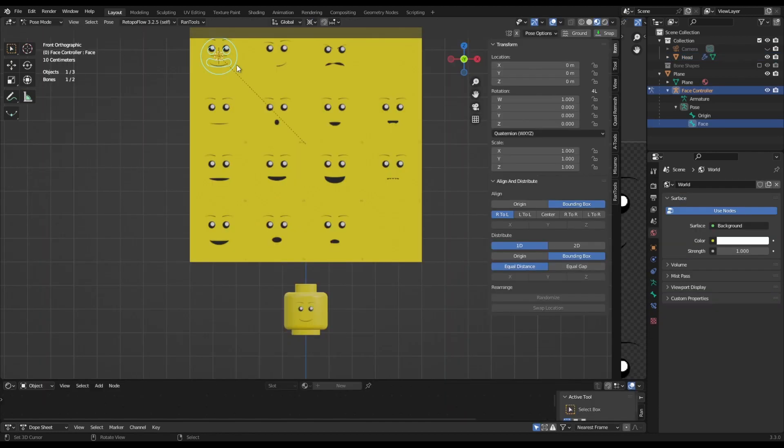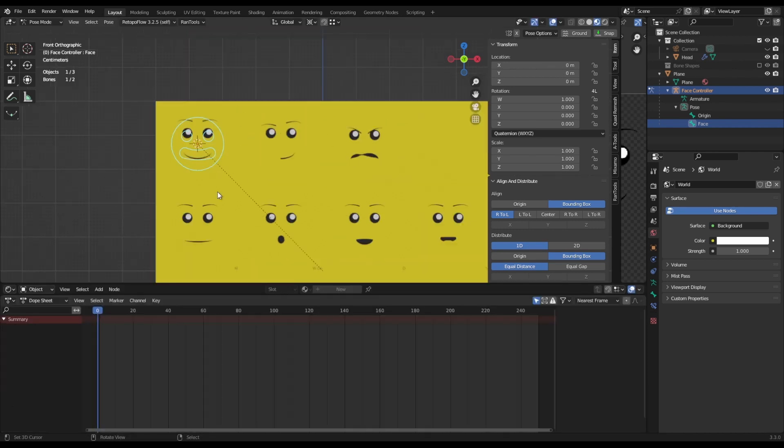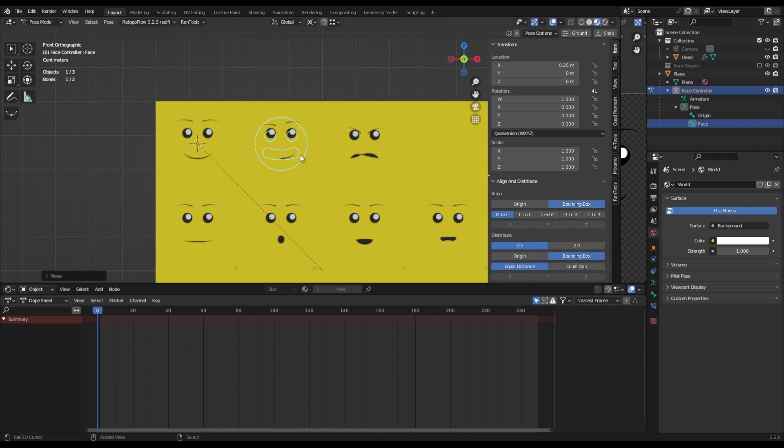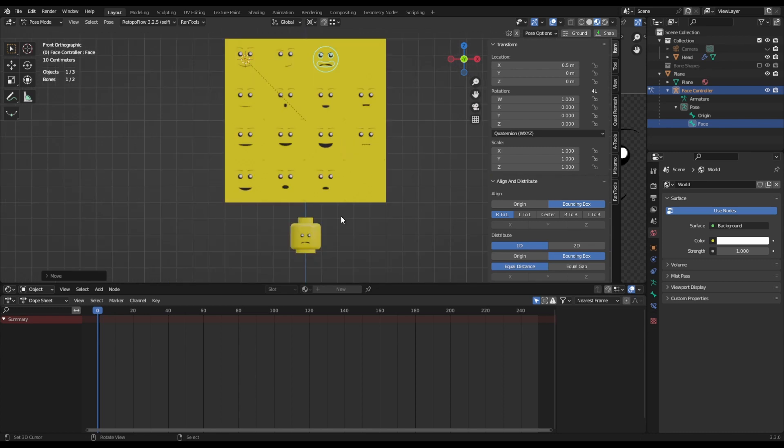Now when you grab the bone in pose mode, you can move it and the face will change. Yay! To animate the face now all you need to do is change to vertex snapping and move the bone to whichever face you want. It'll happily snap into place and just position your keyframes wherever you need them.